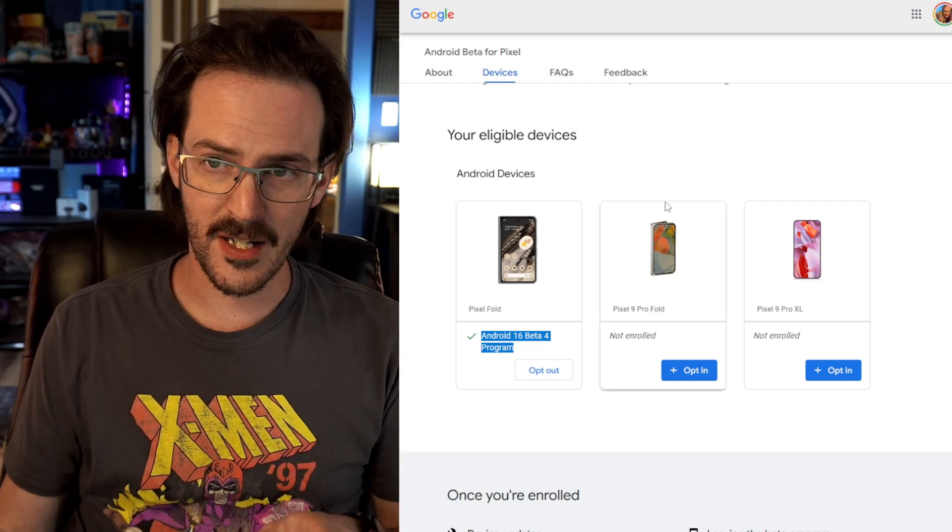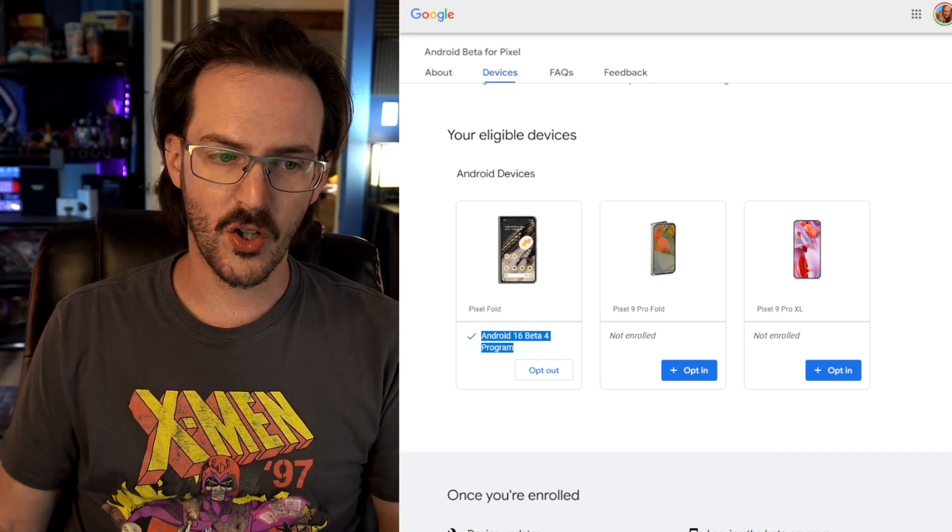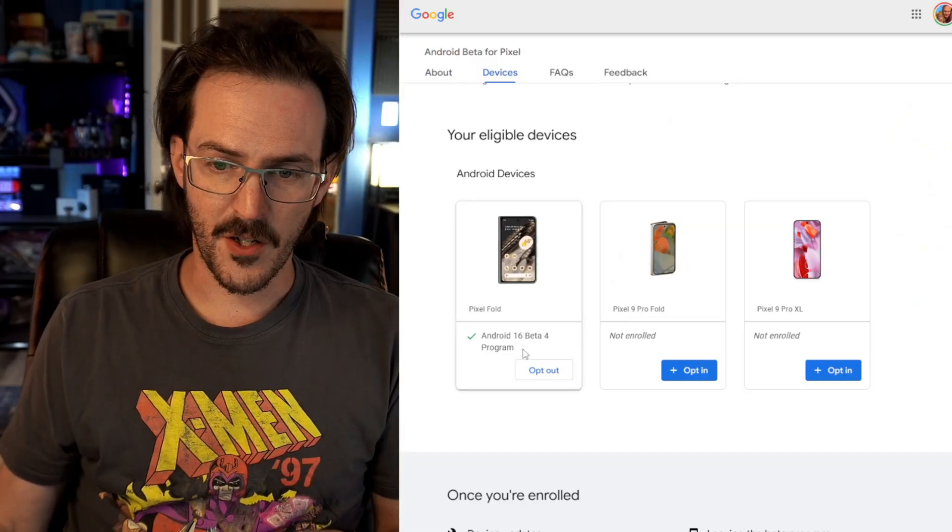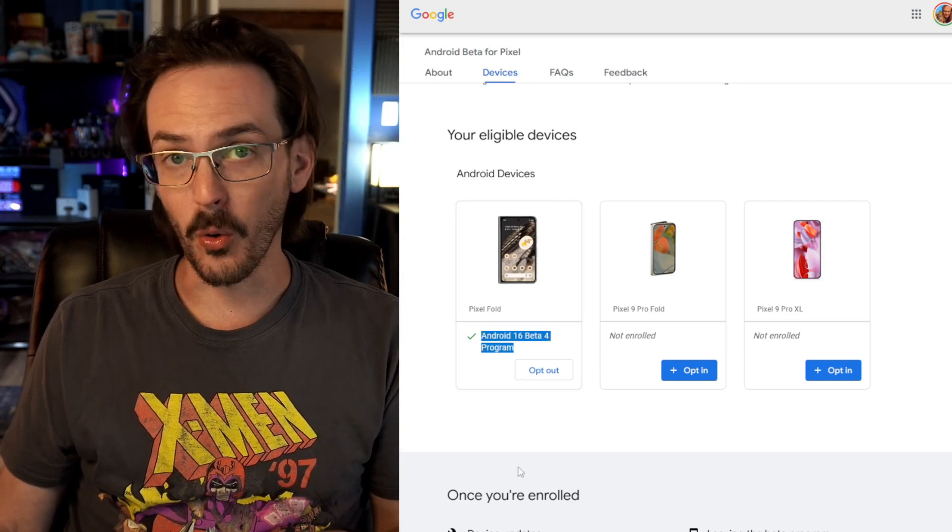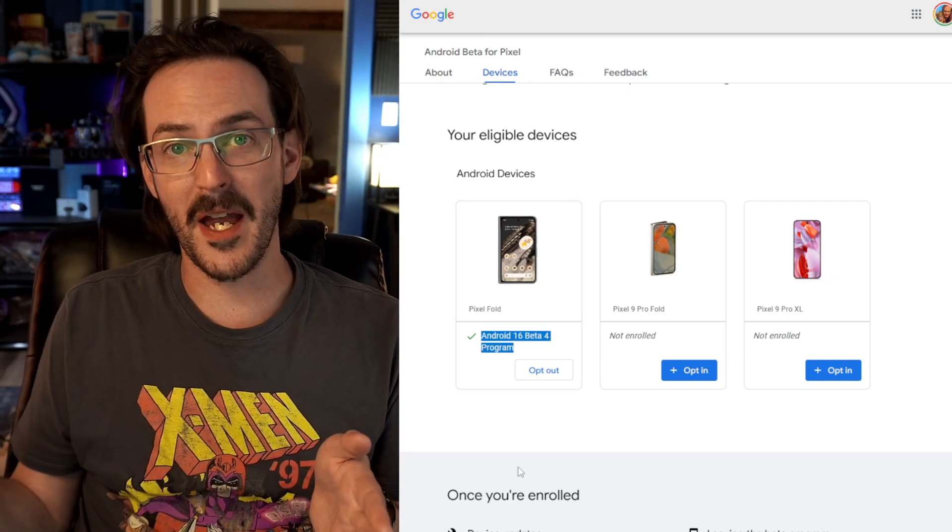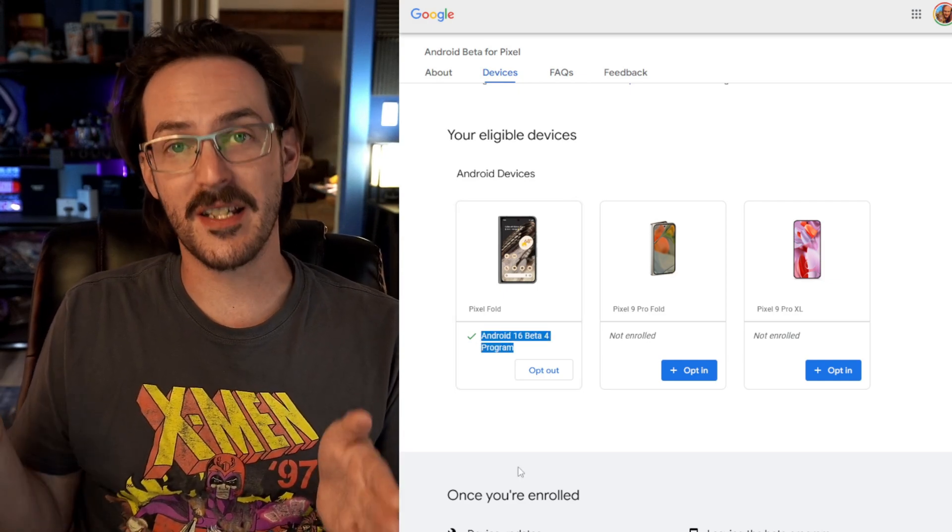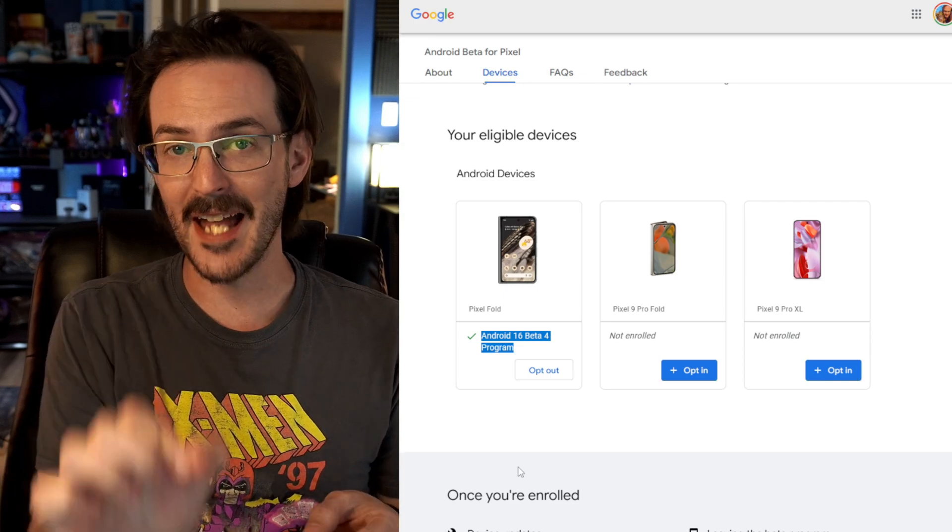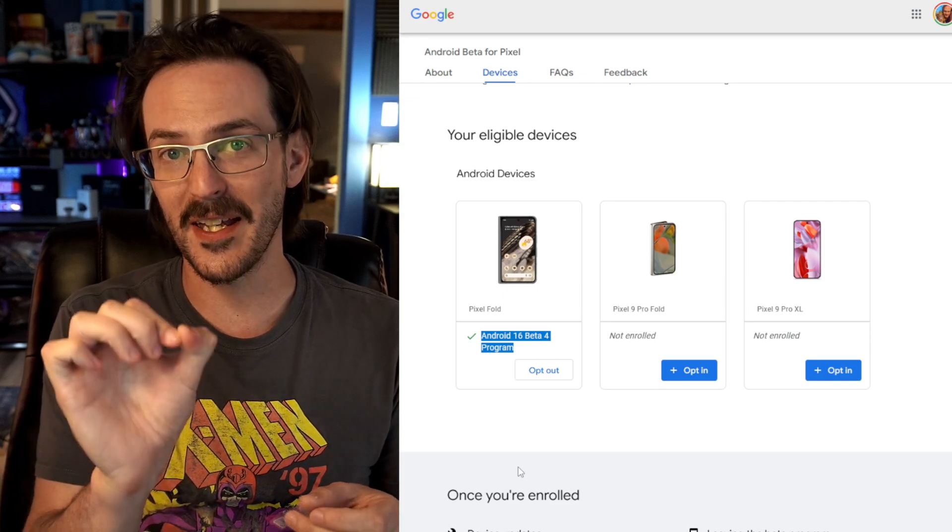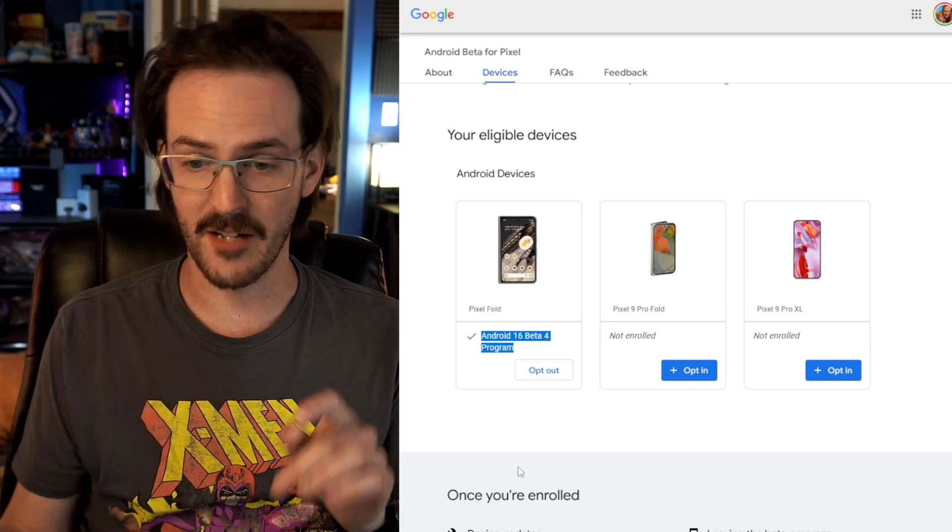Here is a good rule of thumb just to keep in mind going forward. You can upgrade your device without wiping, but you can't downgrade your device without wiping. So again, if you're on Android 16 beta 4, what is an upgrade from there? It's the Android 16 stable update. That's the one that you need.